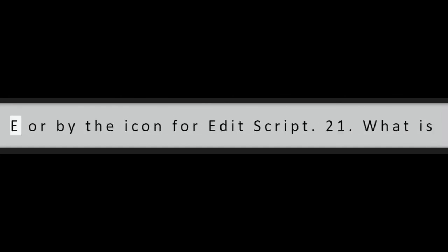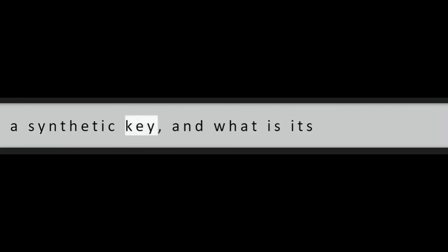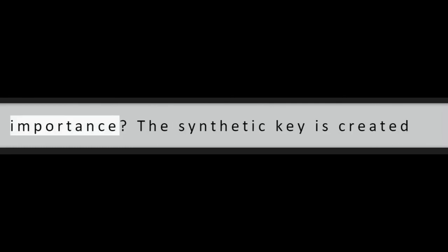Question 20: In how many ways can the script editor be invoked? Script editor can be invoked in two ways, either by the shortcut keys Control plus E or by the icon for edit script.